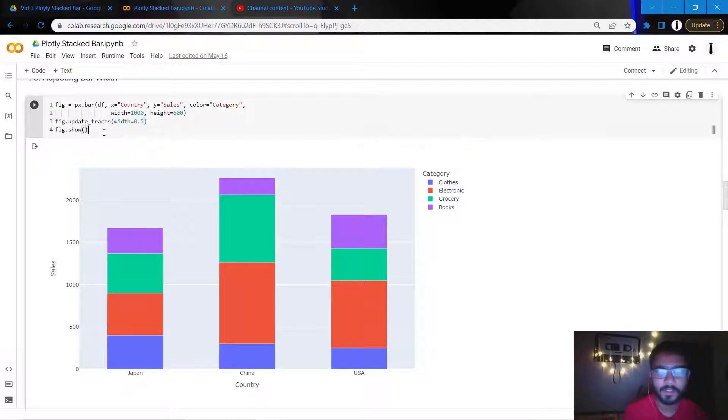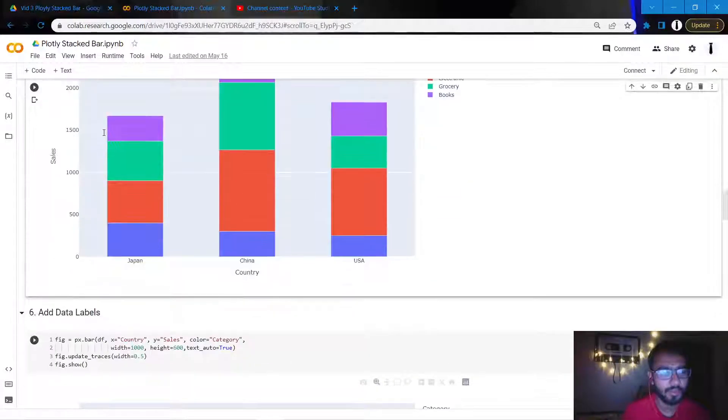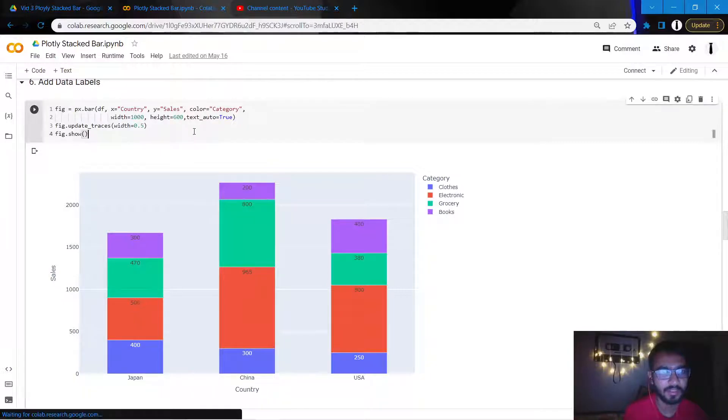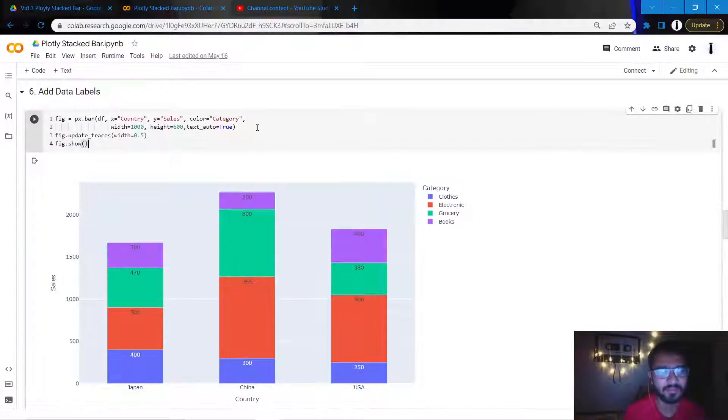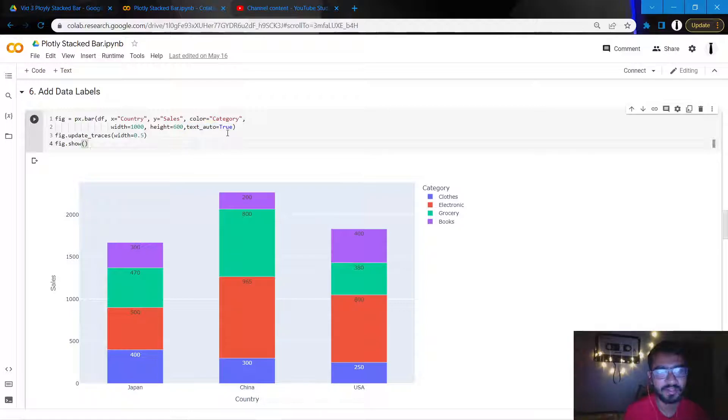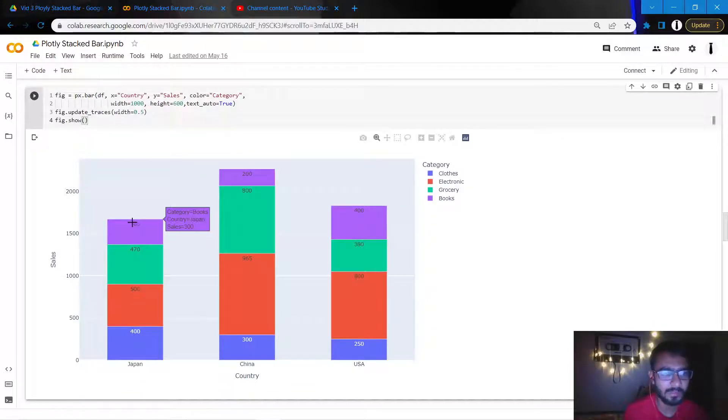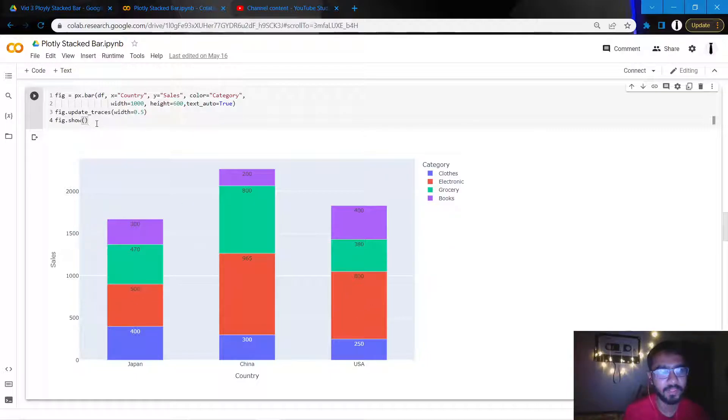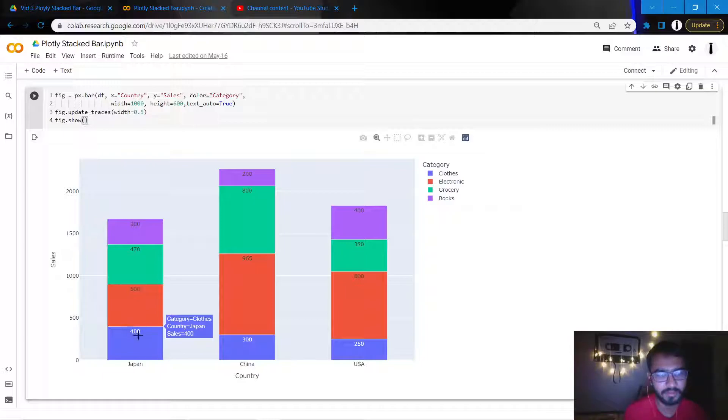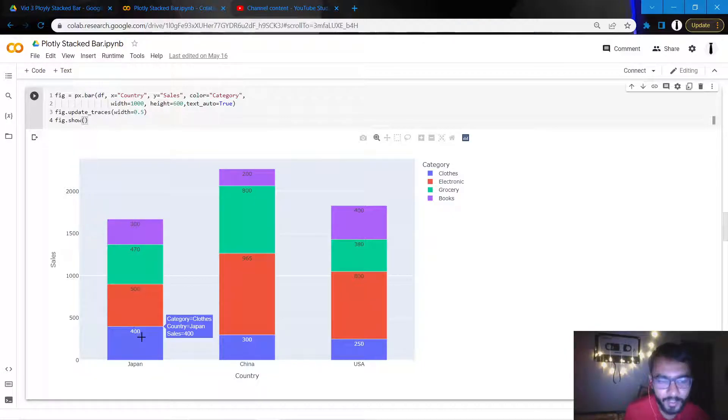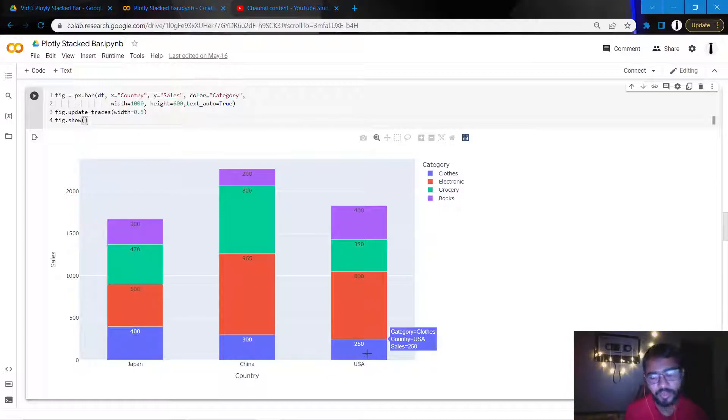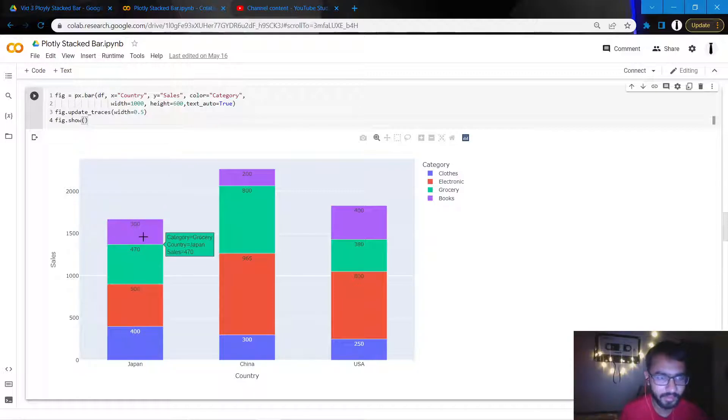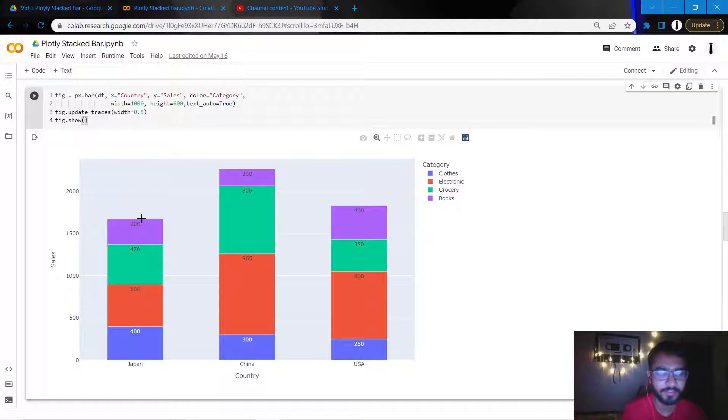So moving on, I'll also add data labels to my chart. We can simply do it by using this attribute which is text_auto equal to True. And as soon as I write that, what Python would do is it'll auto-sense and plot these data labels at the top of each of these bars. And this is the beauty of Plotly: if there is a color which is sort of dark, it will make the colors of the text according to the color of the bar for better visibility and better readability.